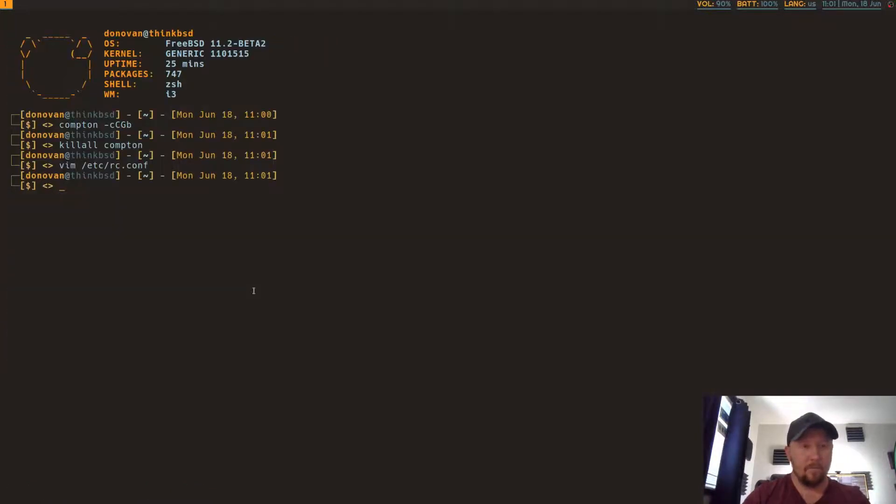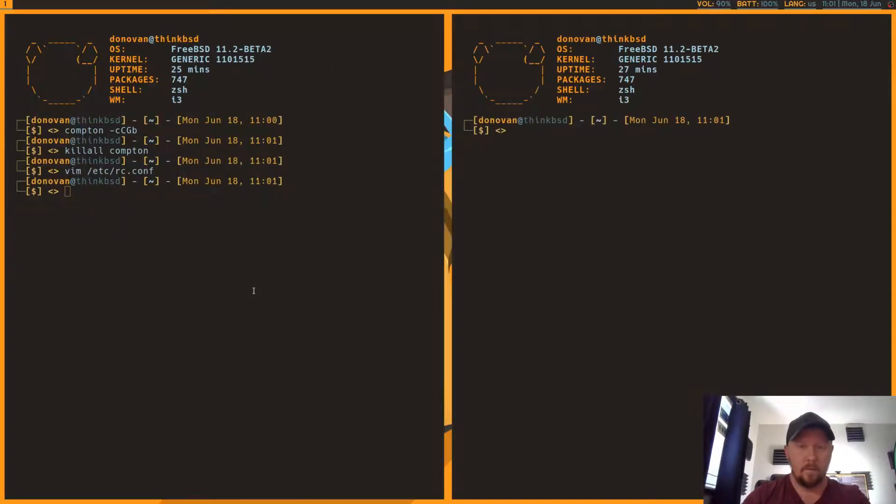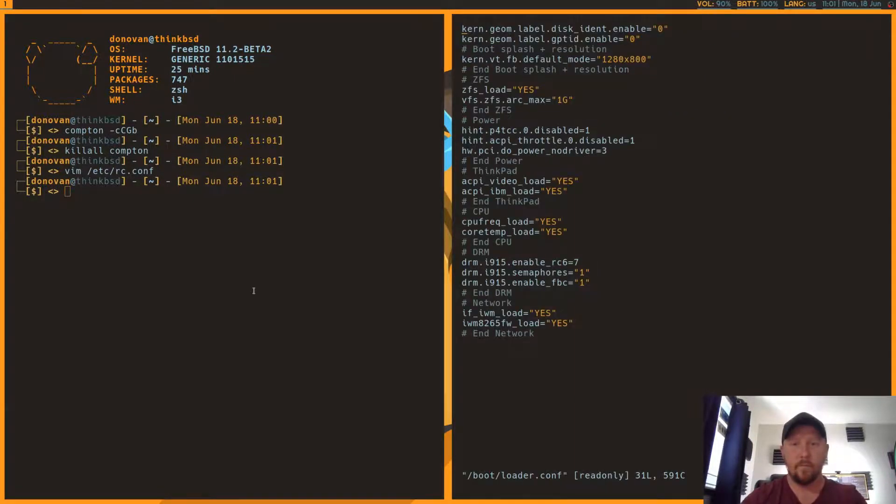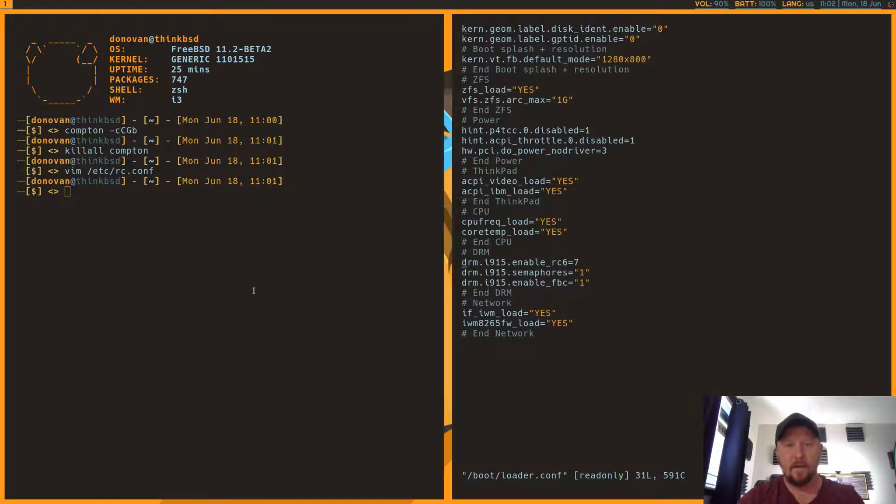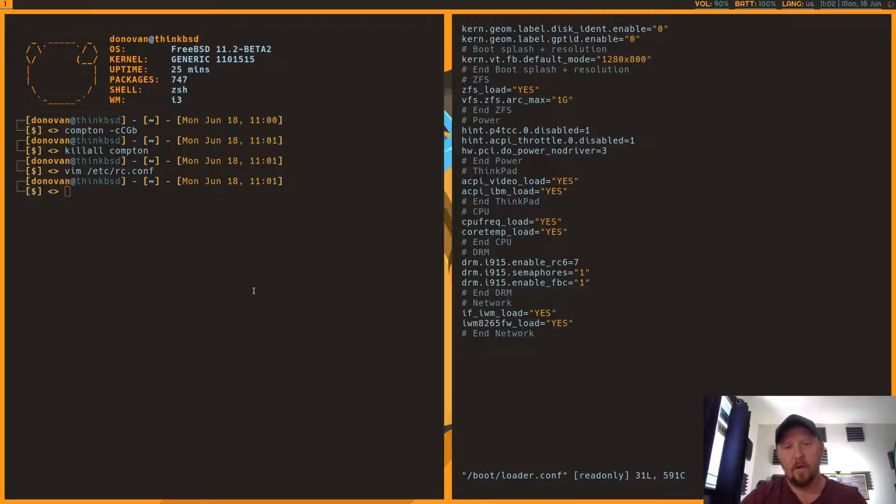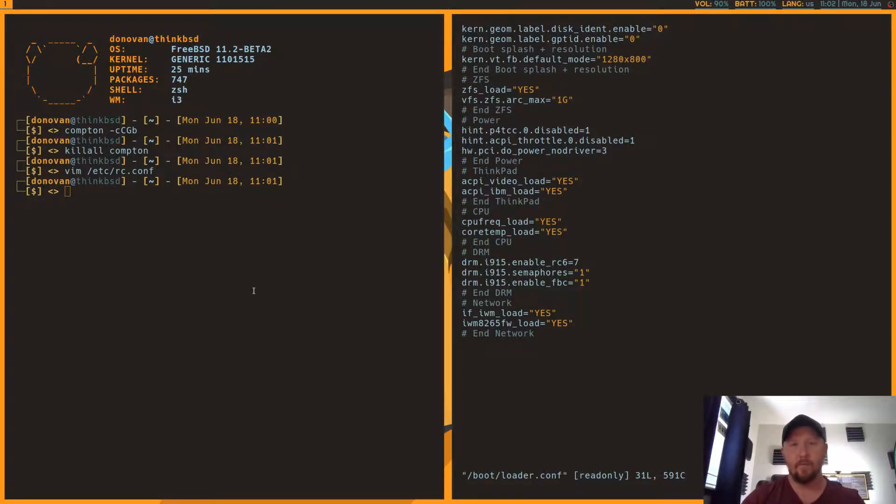Then in loader.conf, I added these three lines down here. There are a couple of different DRM options that you can add at boot time. And I found some of them actually massively decreased performance. So I took them out.